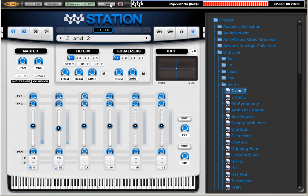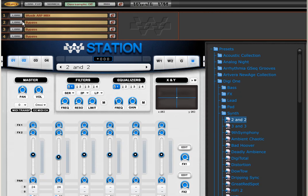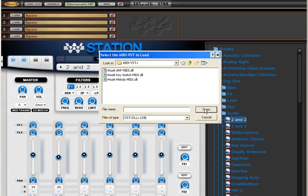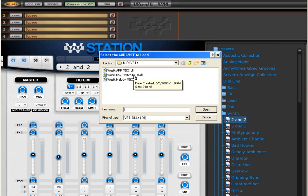There are other options for the MIDI tools. There is the Key Switching option and the Melody option. The Key Switching is great for using multiple instances of Vuzic Station on separate channels in your host, and you use the Key Switch to select which instance you want to play.